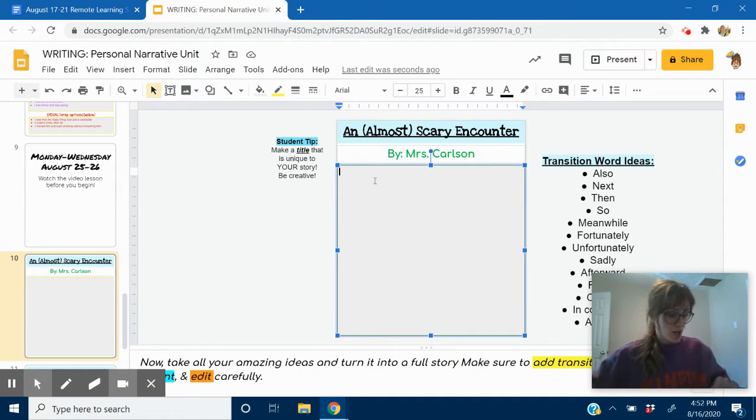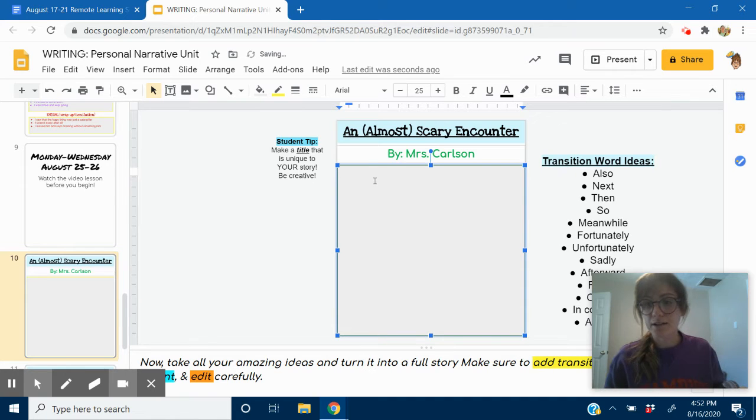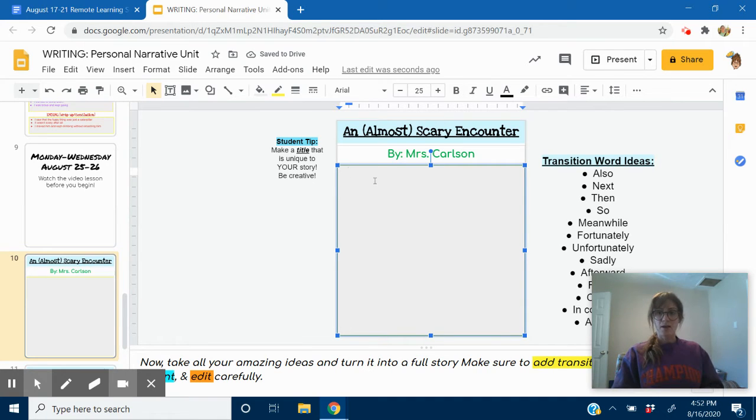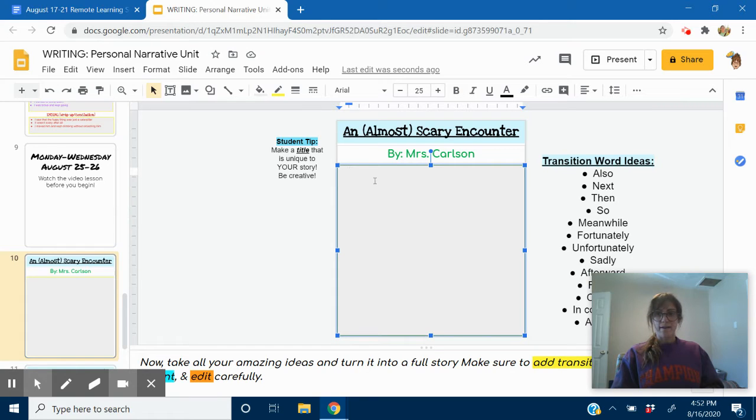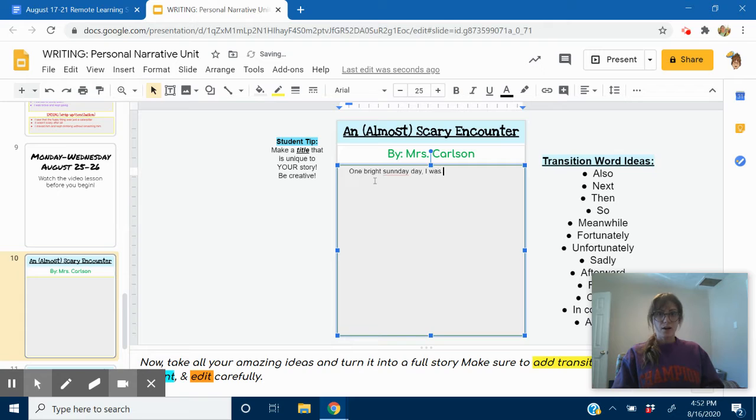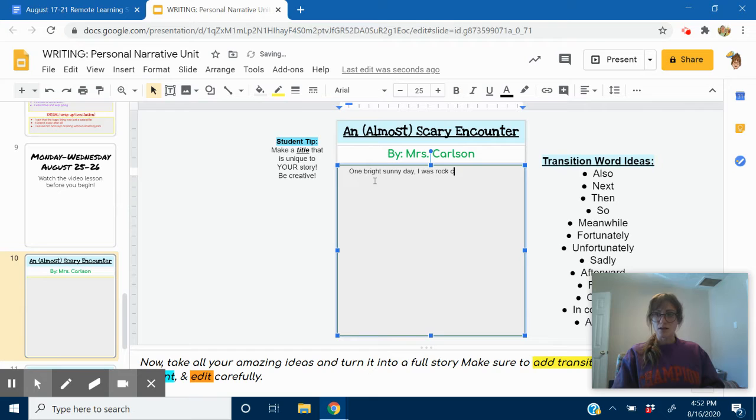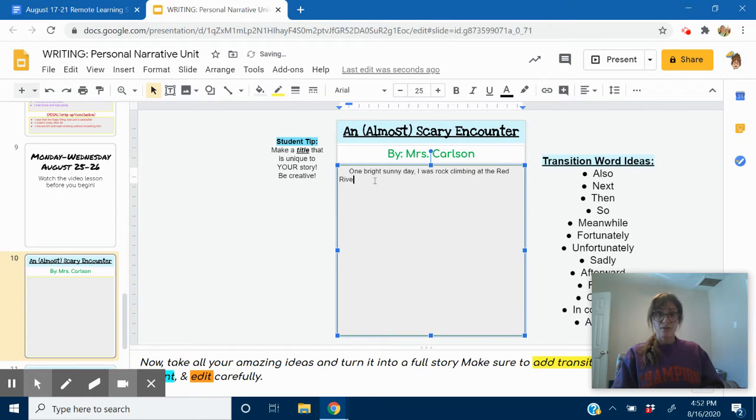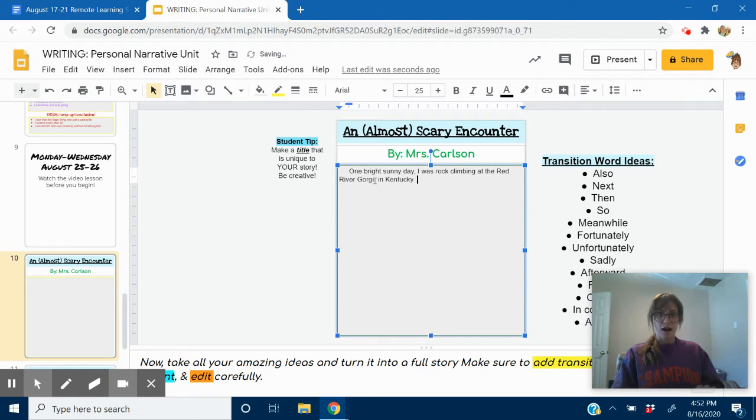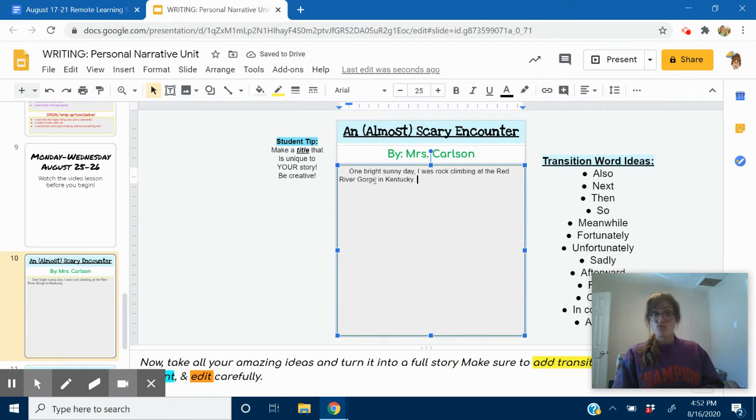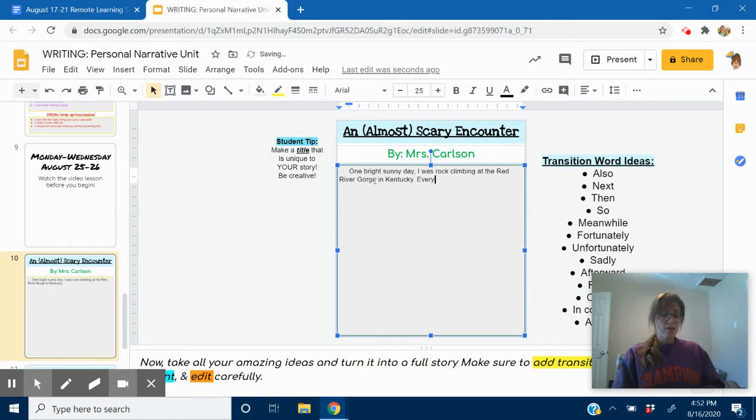I'm going to start typing. I'm going to add my indent by pressing tab. And I'm going to start typing the beginning. I'm going to start with one bright sunny day. I was, oops, one bright sunny day. I was rock climbing at the Red River Gorge in Kentucky. I just introduced my setting.